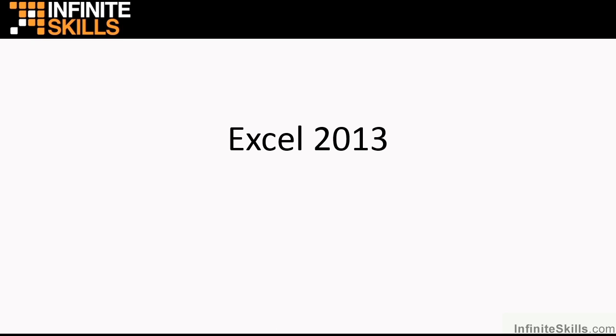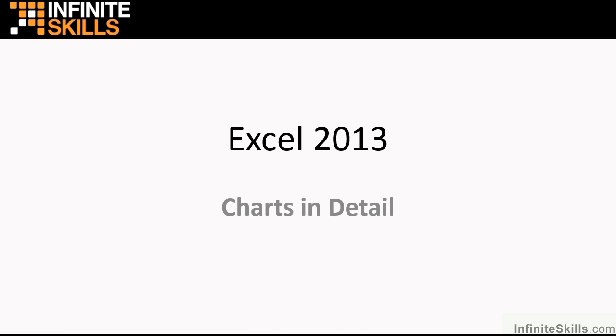Well, you made it to the end. I truly hope that you've enjoyed this Excel Charts in Detail title and that you've learned something that will be of some use in your daily use of Excel and charts in Excel.